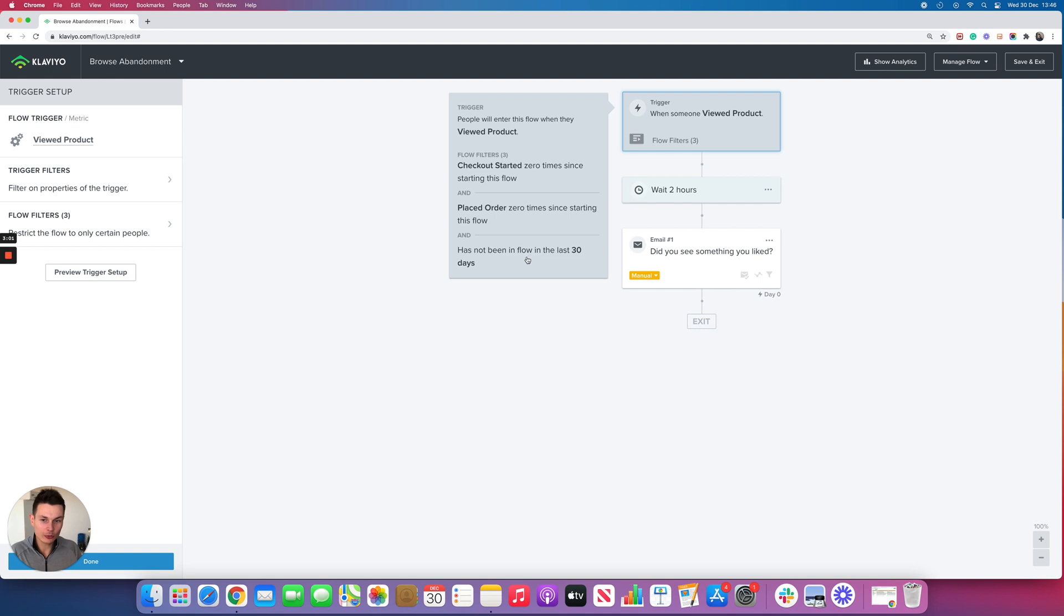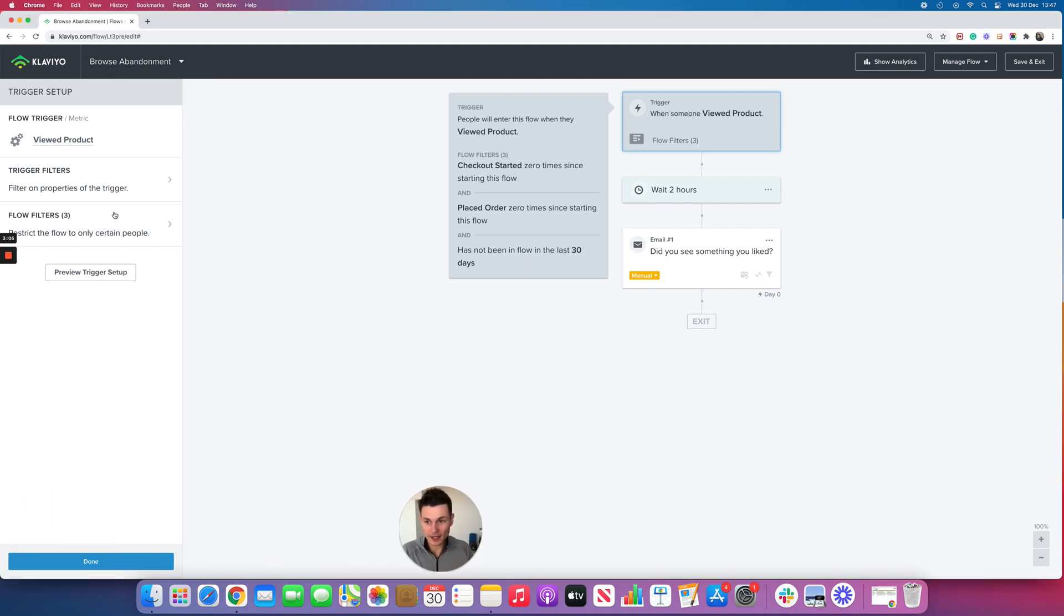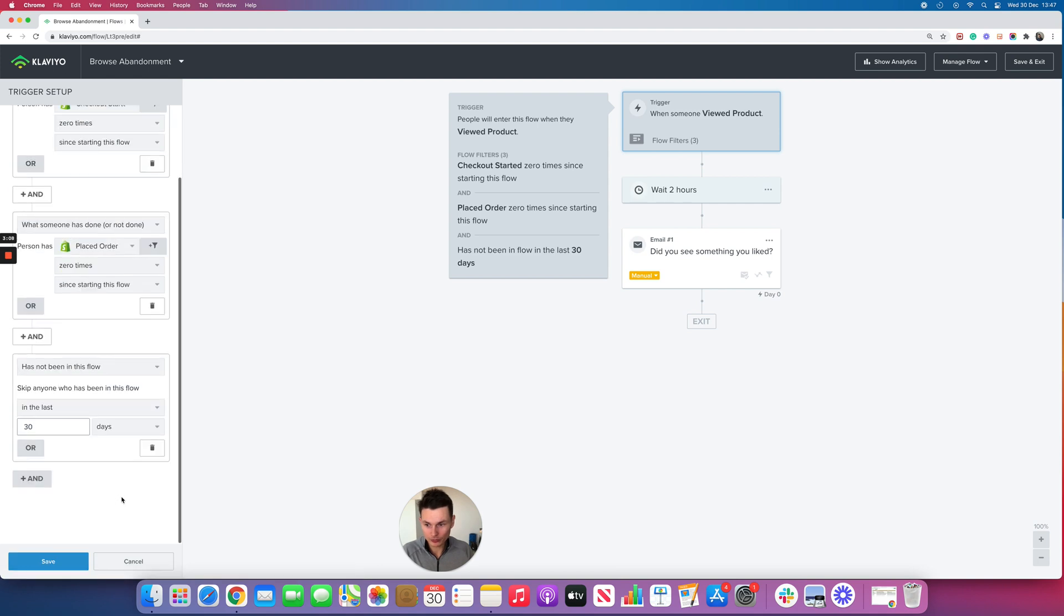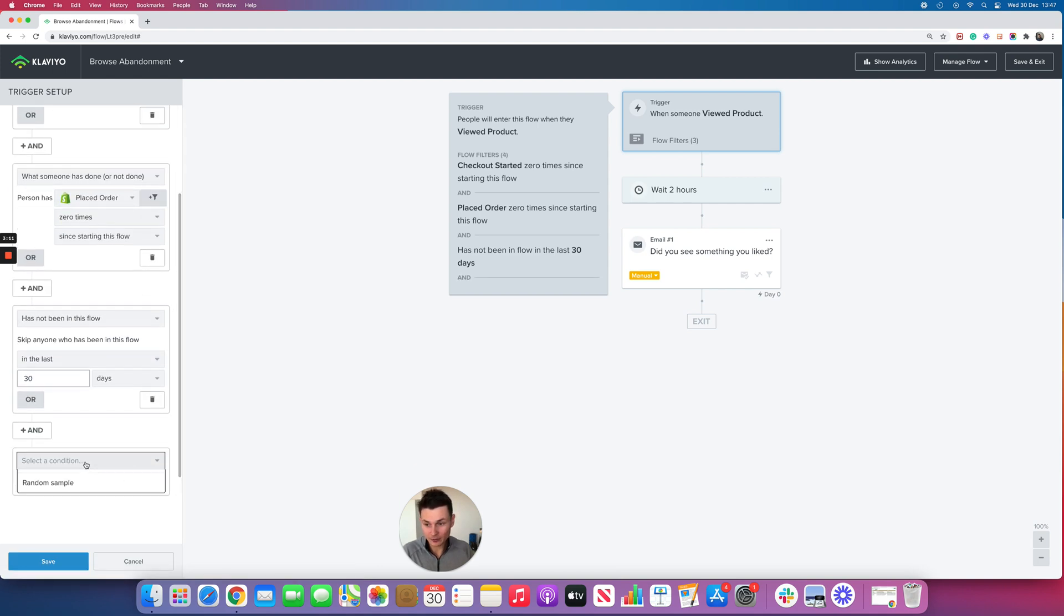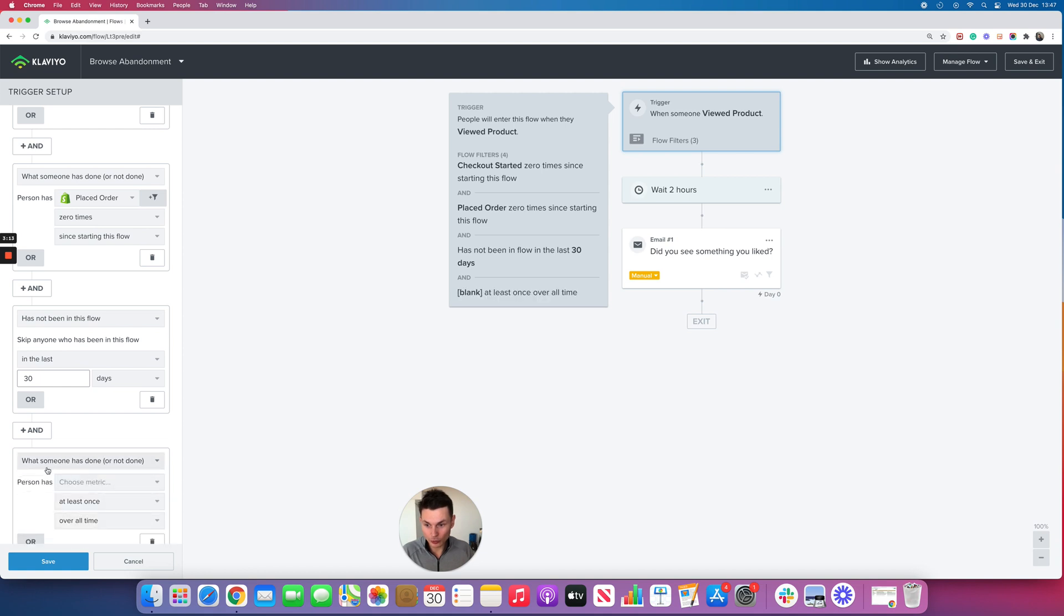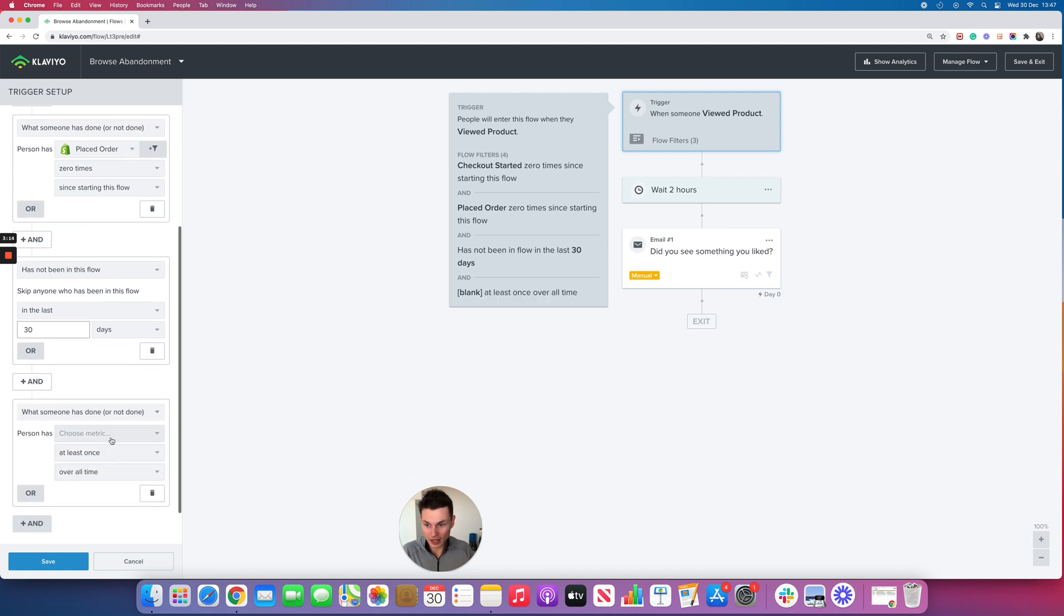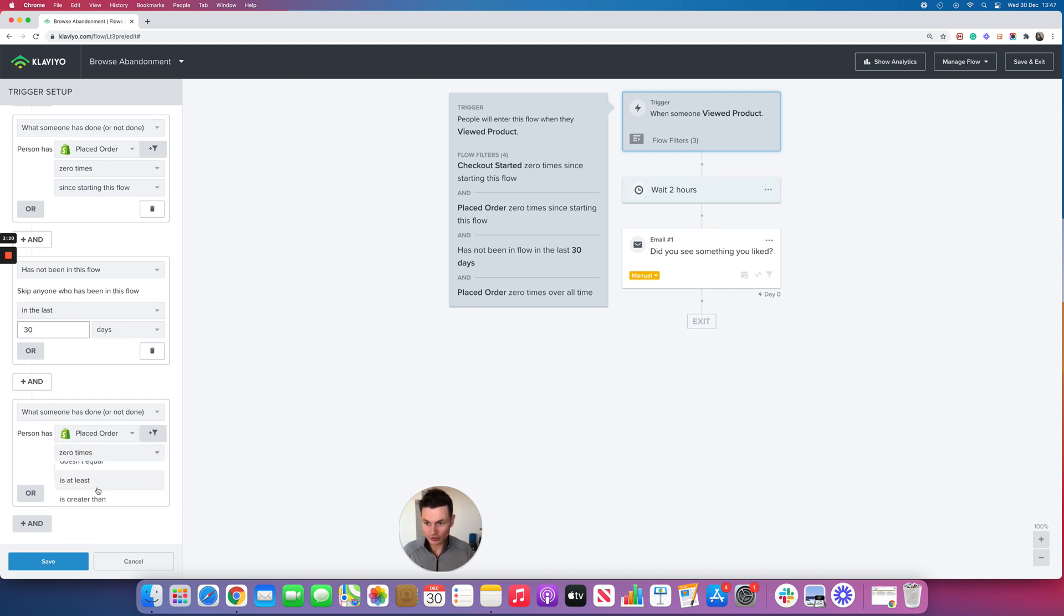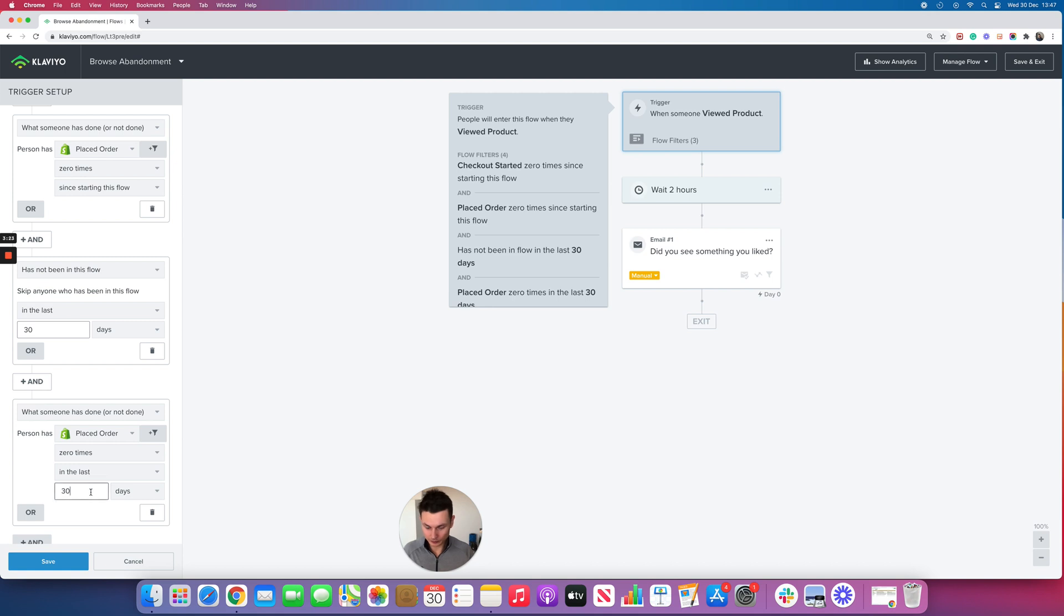The way to get around this and to keep the additional revenue through triggering this email is to add an additional flow filter in here. You're going to add an additional filter, and it's going to be when someone has placed order zero times in the last seven days.